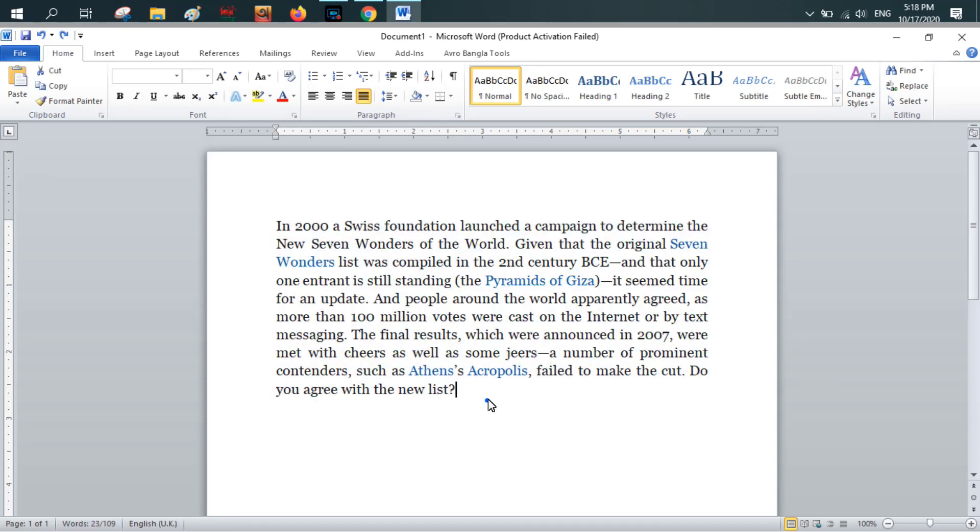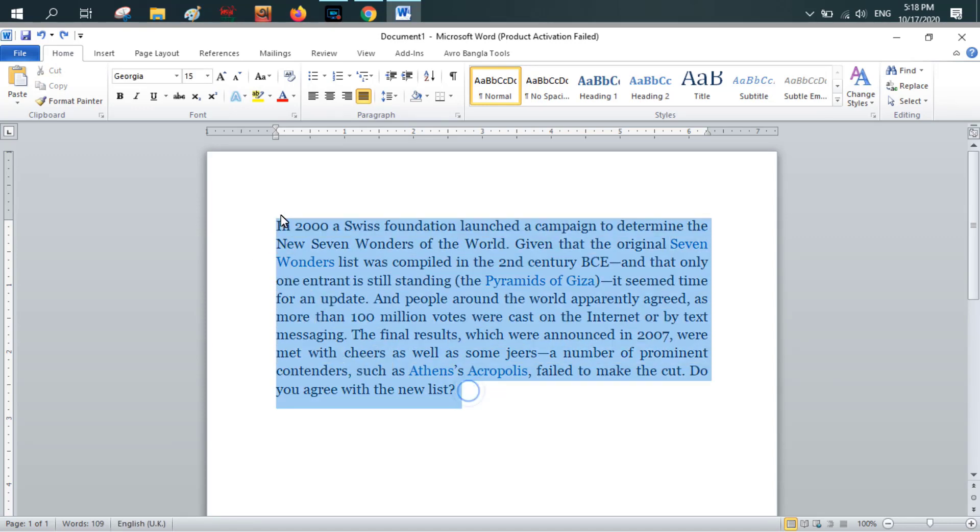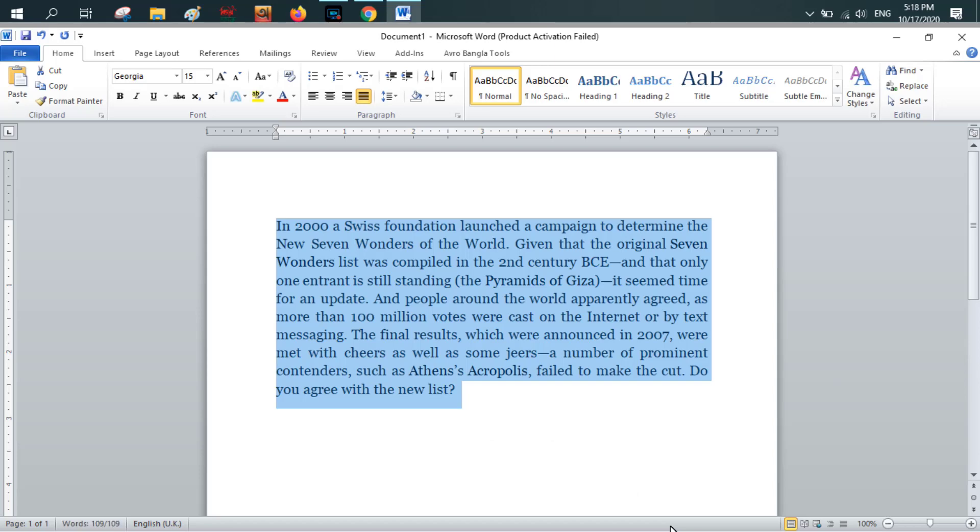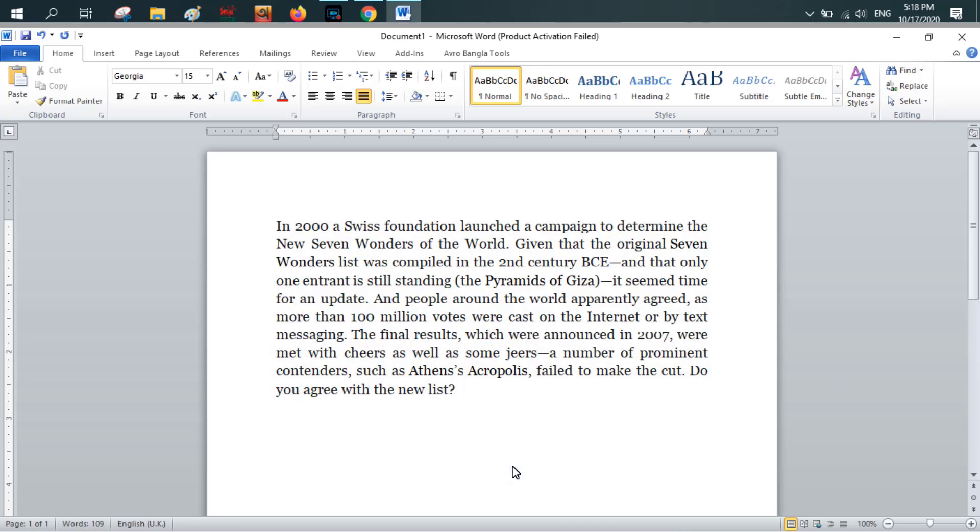You just select all the text from here and from your keyboard you will press simultaneously Ctrl+Shift+F9. See, now at this moment there is no hyperlink in your text. In this way you can remove the hyperlink from your text in MS Word.